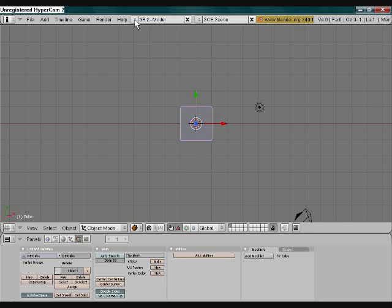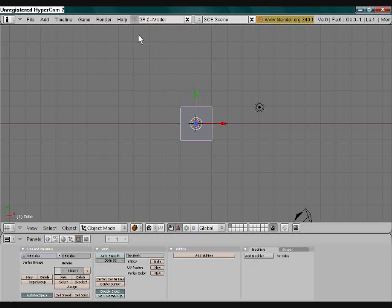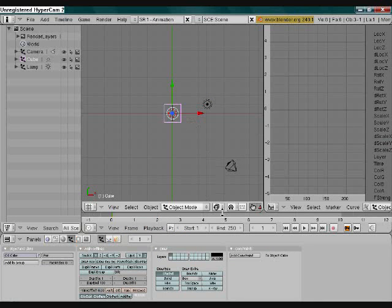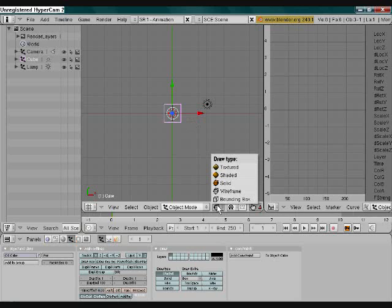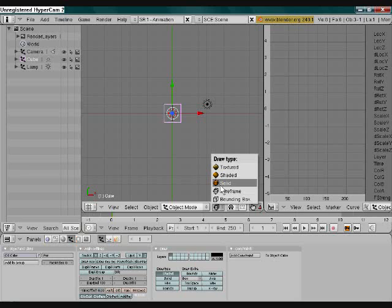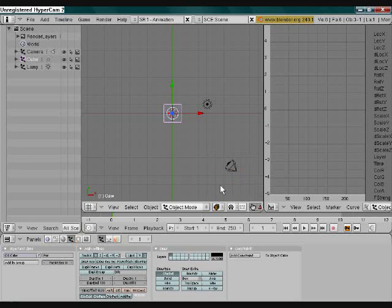First, what you do is I like to go like this. I don't think you have to, but I've always done it like this. You can make it a little bit easier to see by going here and clicking solid.